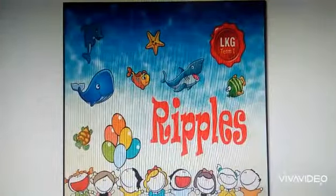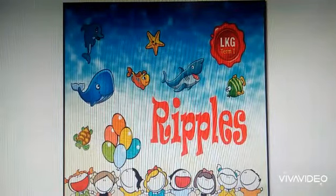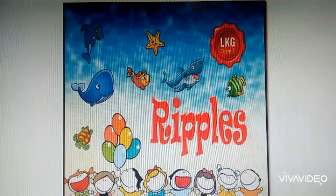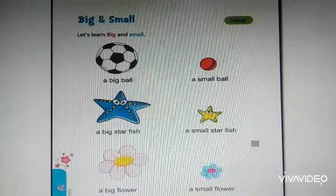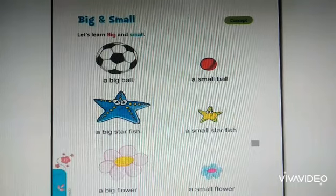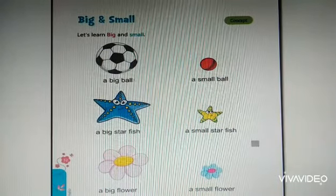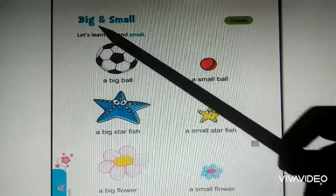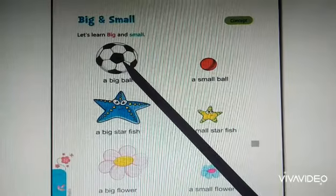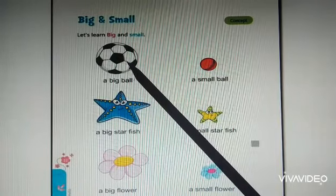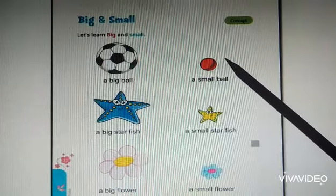Hope you learned big and small. Now, take out your test book and turn to page number 52 and 53. Before doing the activity, let us revise once more big and small. A big ball. A small ball.